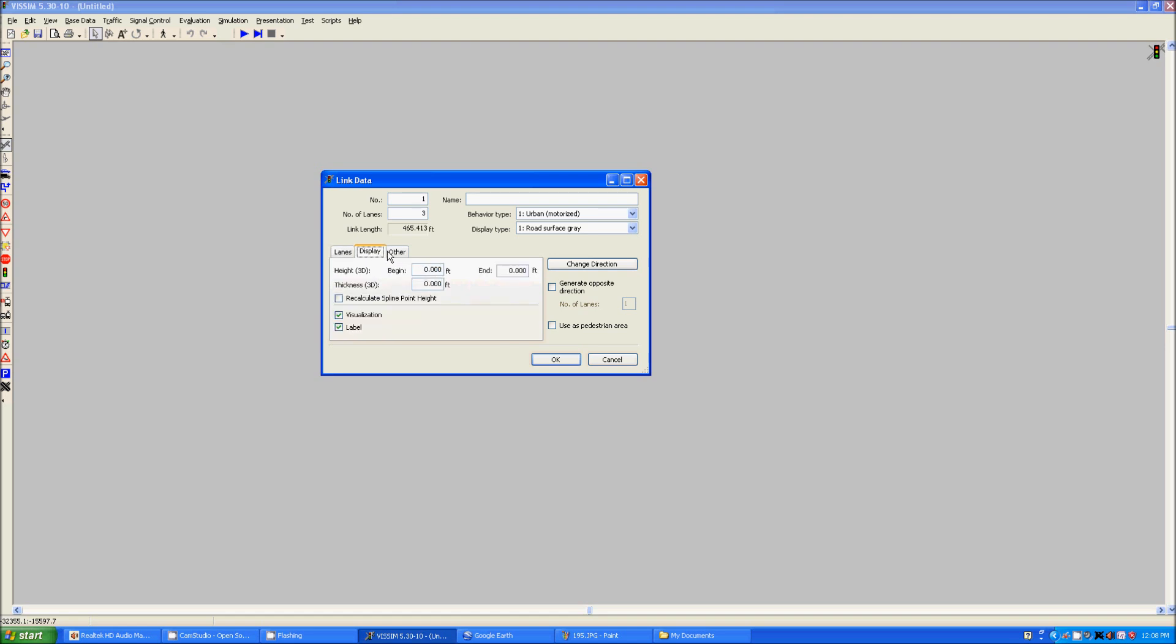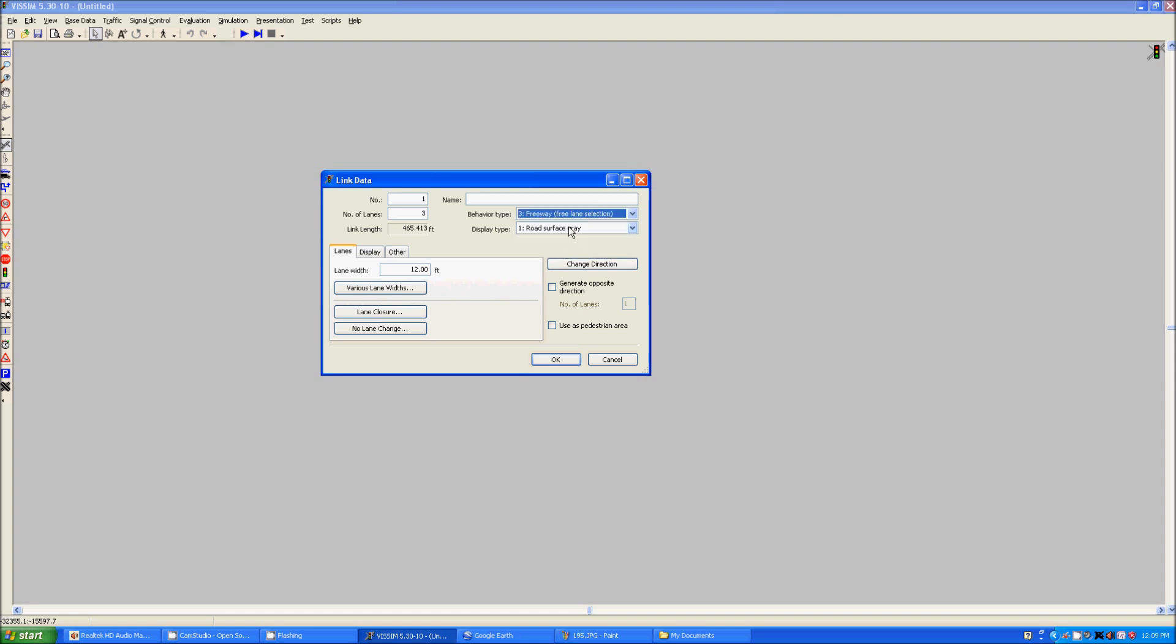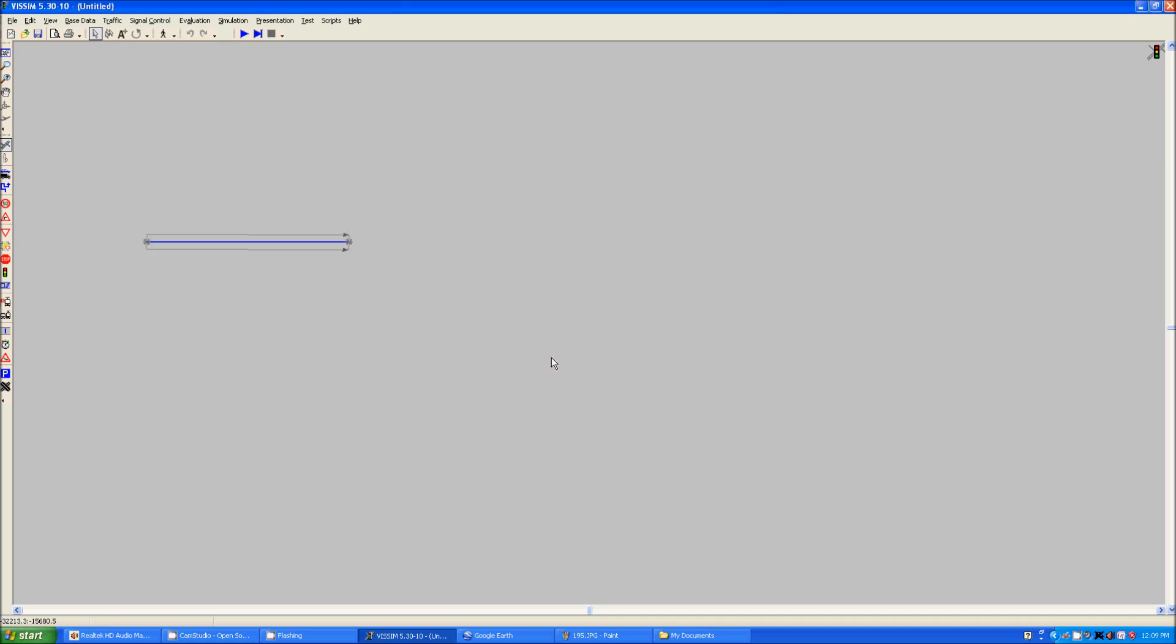Display options which is a bit more advanced for this tutorial. You can change the behavior type. Once again this is for other things. I'm just going to select freeway since it's three lanes. And the road display type which there is only one of at the moment. So click OK.